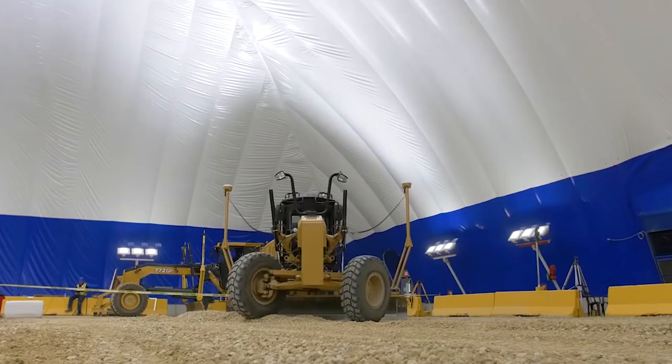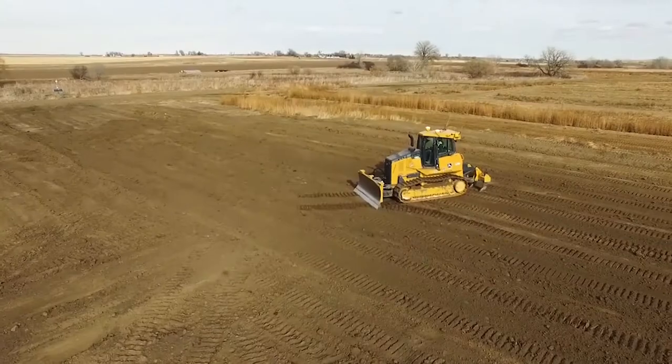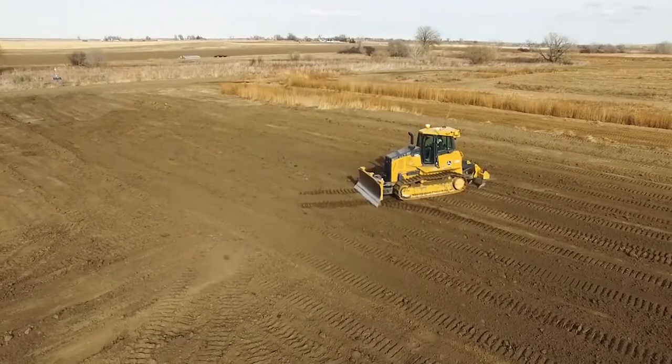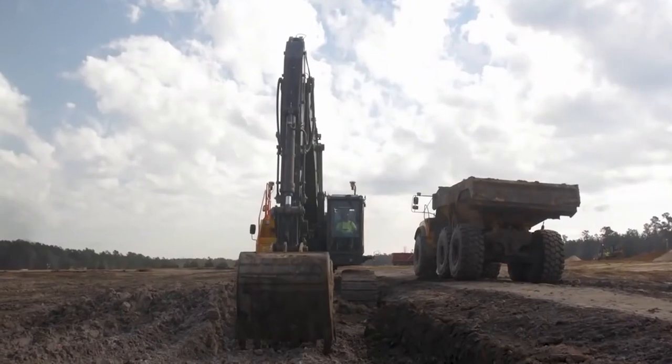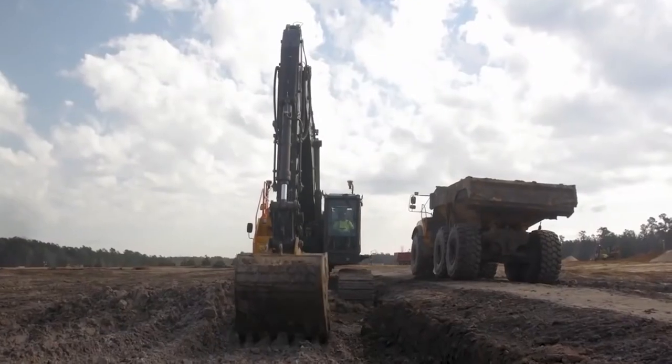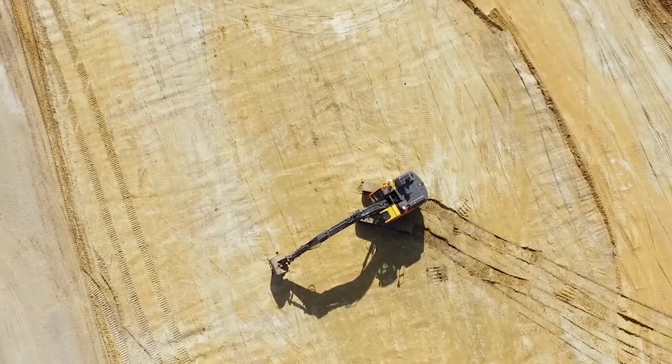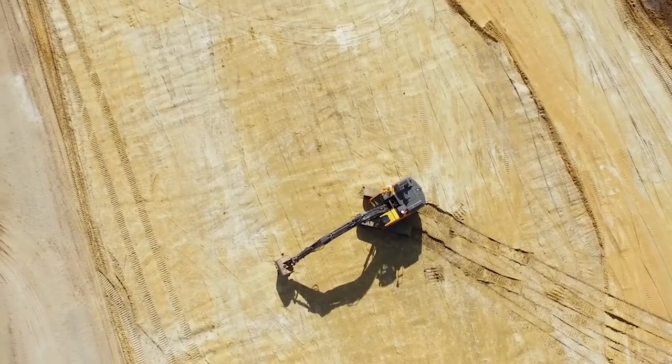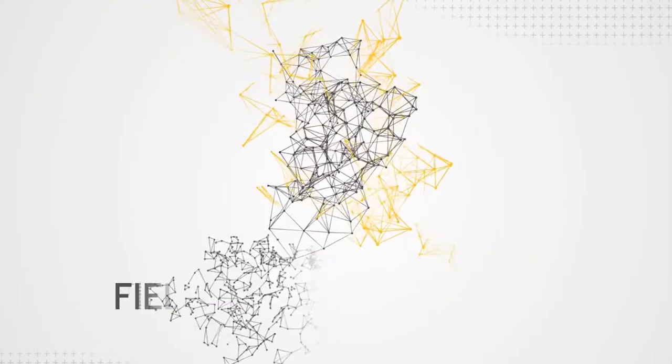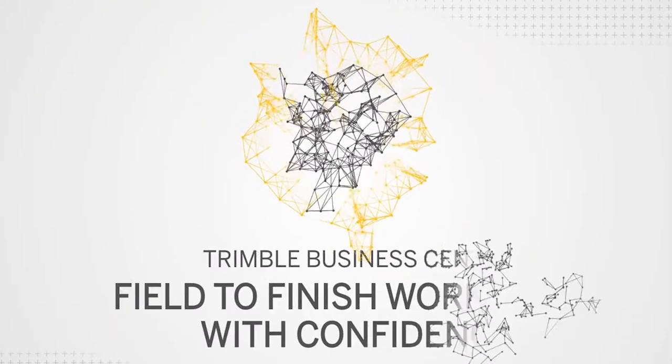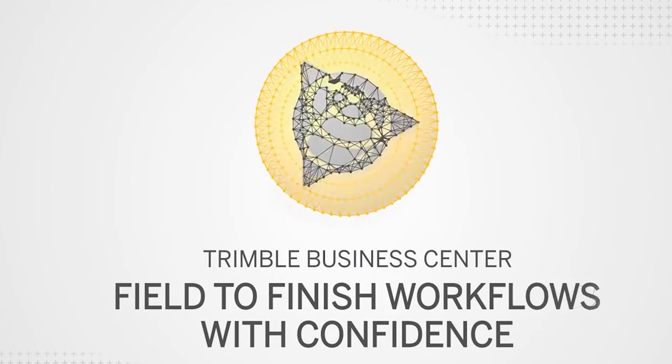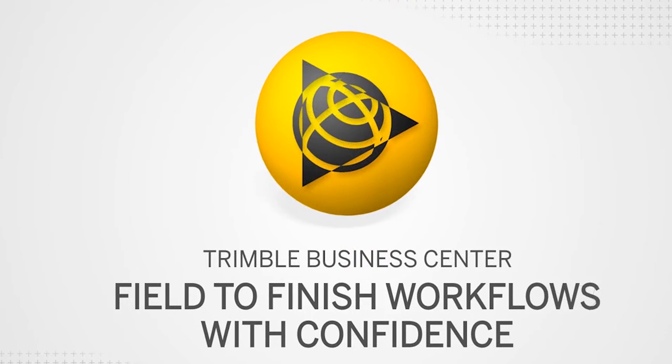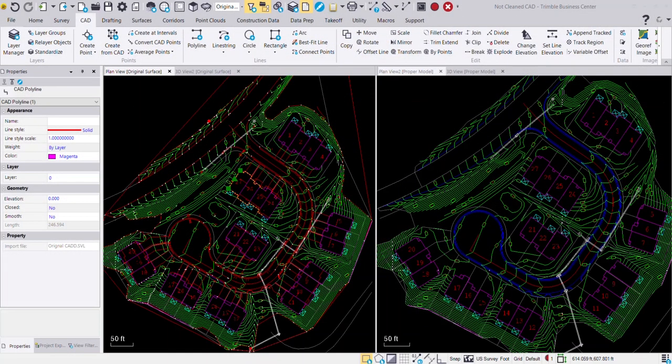That good data comes from a clean model and a constructible model. Most engineers are not required or have the incentive to develop or prep the data to be directly inputted into a machine. And this is where Trimble Business Center really comes into the workflow of prepping data for the field.